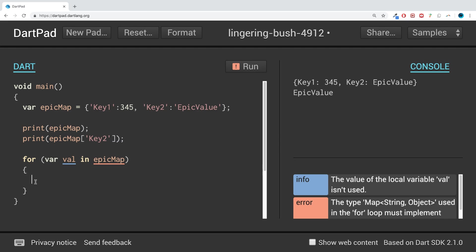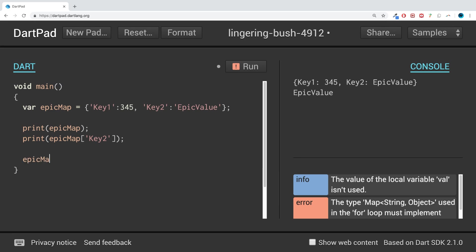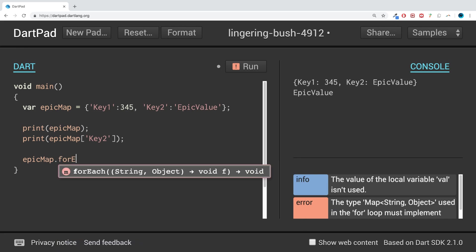Sorry, I'm going to be using the forEach method that's built in. So it's epicMap.forEach...